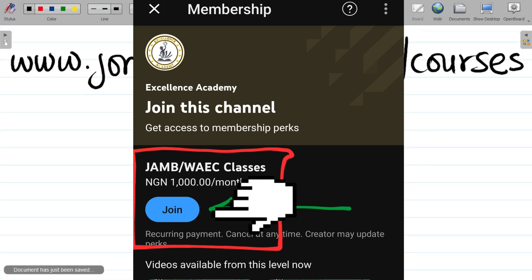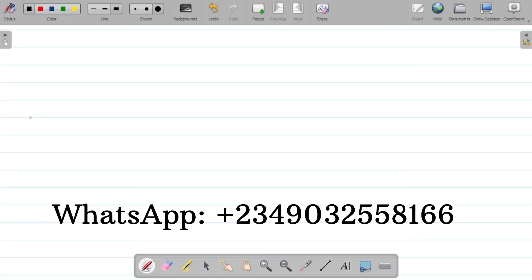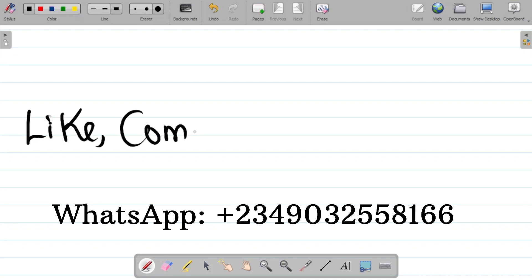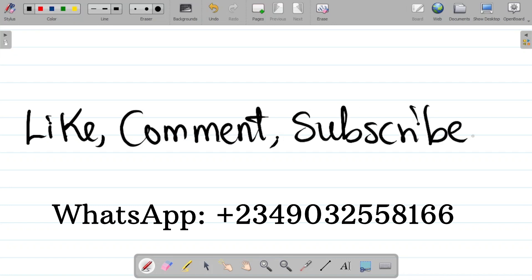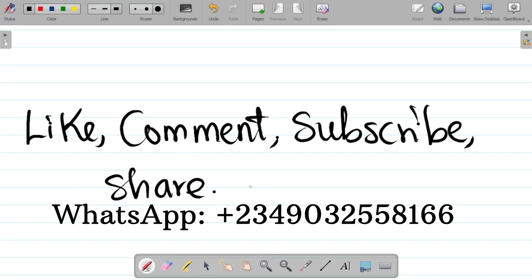If you enjoyed this video, please hit the like button, and leave a comment if you have any questions. If you haven't subscribed yet, please subscribe and hit the bell icon so you get notified whenever we upload new content. Share this with your friends so they can also learn. Thank you and see you in the next class.